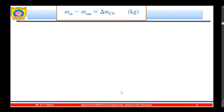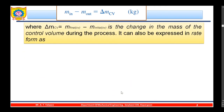m_in minus m_out equals the change in mass of the control volume, where delta m_cv equals the final mass of the control volume minus the initial mass of the control volume — that is the change in mass of the control volume during the process.